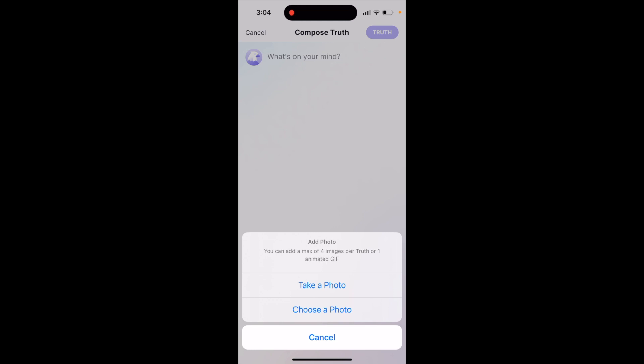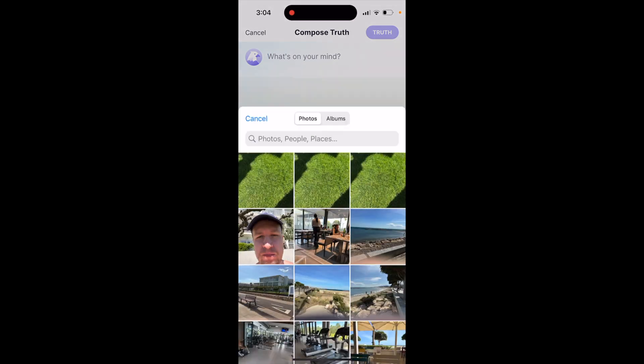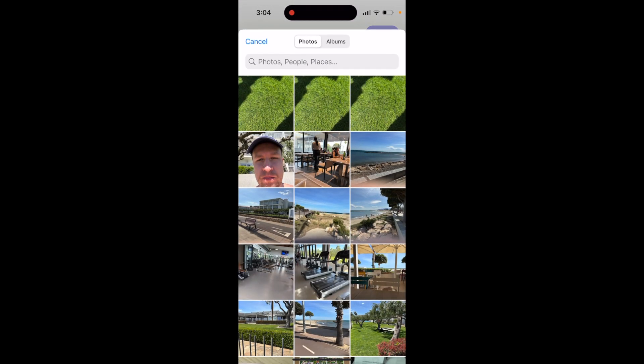You can add a maximum of four images per Truth, or one animated GIF.